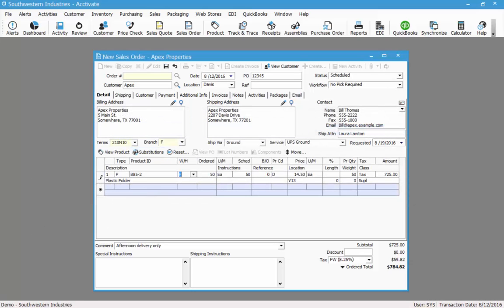And now line 1 is no longer on backorder. Pressing enter will move me down to the next line and put my cursor in the product ID field. This time I'll type in my product ID.